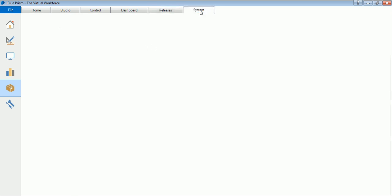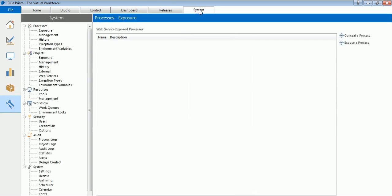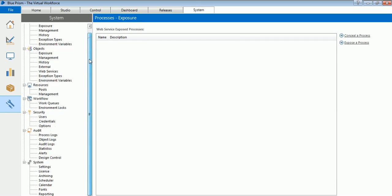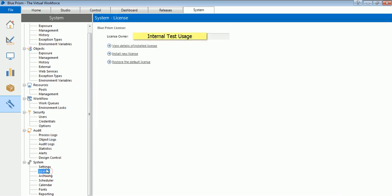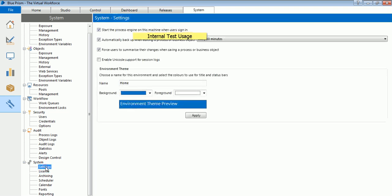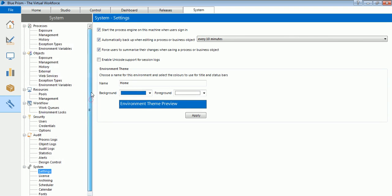Then we have the System tab. This is primarily the settings tab wherein you can configure your settings, you can see your logs, you can see your license, then you can see your different logs and how do you group different resources in pools.